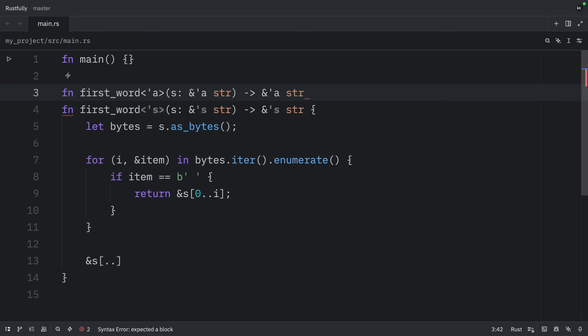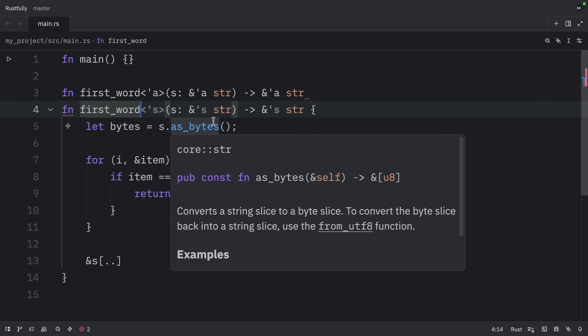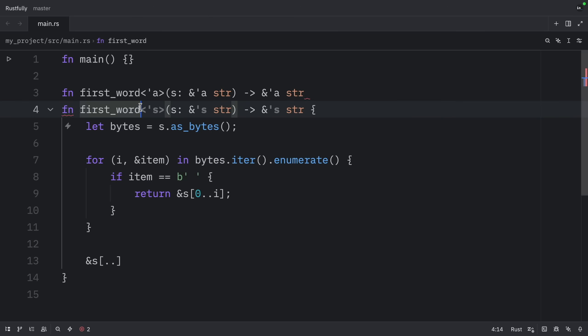After writing a lot of Rust code, the Rust team found that Rust programmers were entering the same lifetime annotations over and over in particular situations. These situations were predictable and followed a few deterministic patterns. The developers programmed these patterns into the compiler's code so that the borrow checker could infer the lifetimes in these situations and wouldn't need explicit annotations. As you can see, my code editor shows me these inferred type annotations in gray, or these lifetime annotations in gray. The patterns programmed into Rust's analysis of references are called the lifetime elision rules.